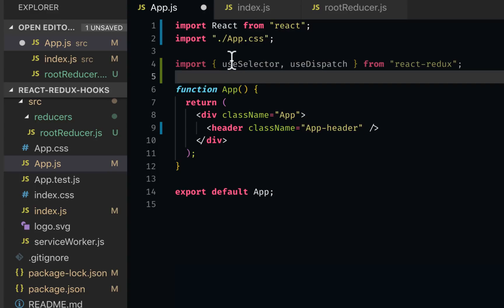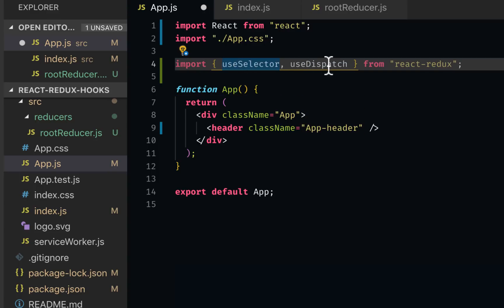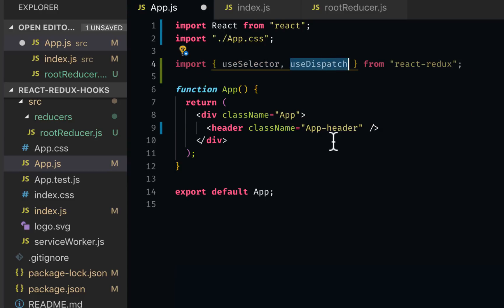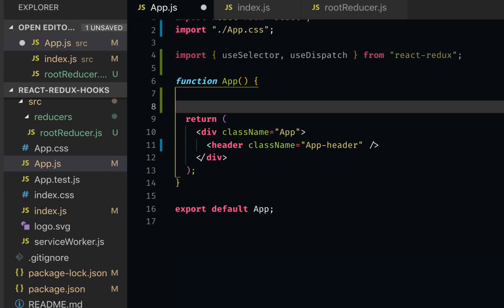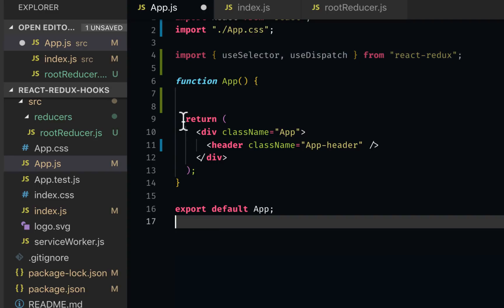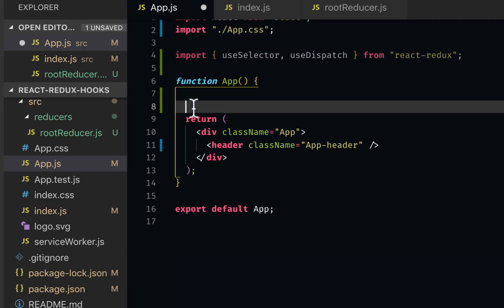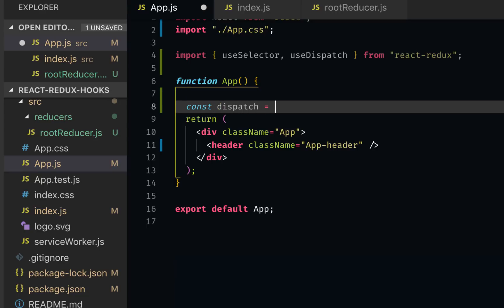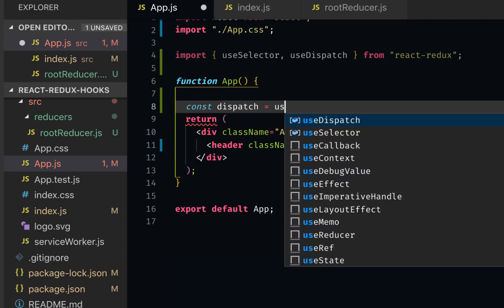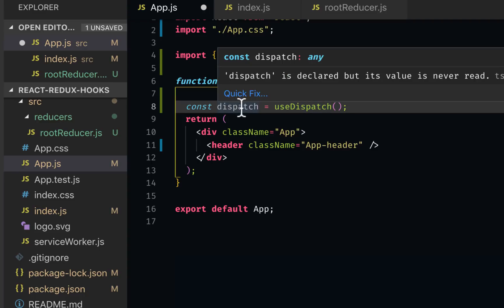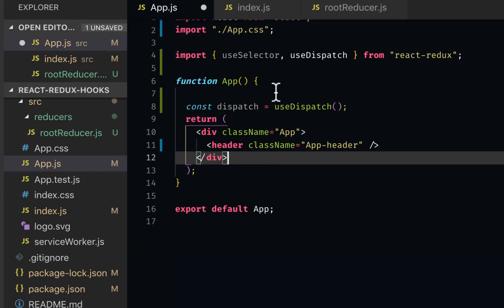We need to use these two hooks: useSelector and useDispatch. The useDispatch would give us a dispatch which you can use here. We can say const dispatch equals useDispatch. Remember, every hook has its own signature, and this is the signature of useDispatch. It gives you an object dispatch which now you can use to dispatch actions.